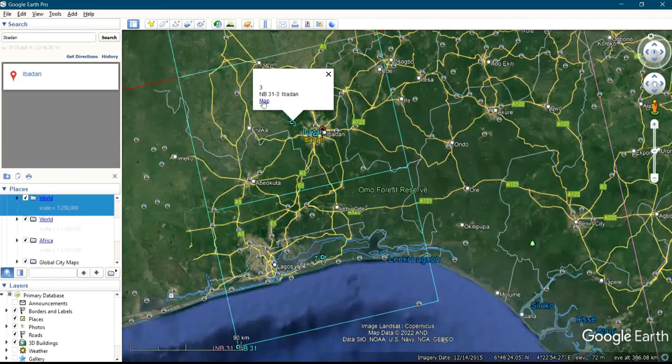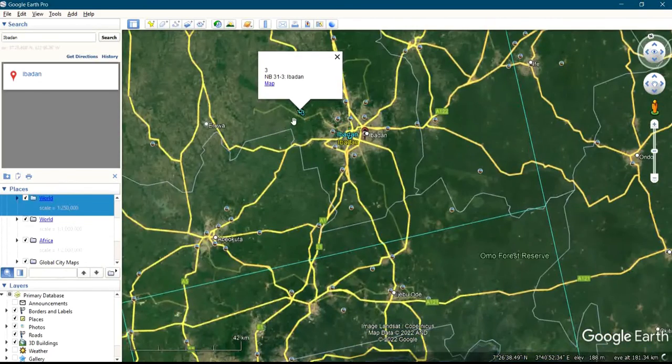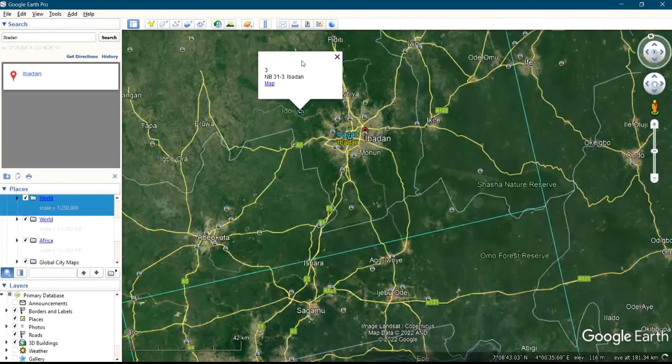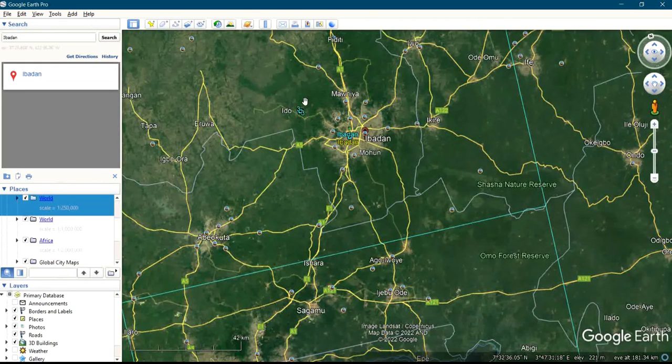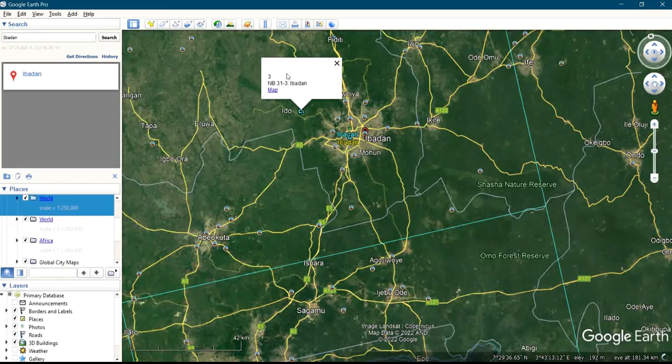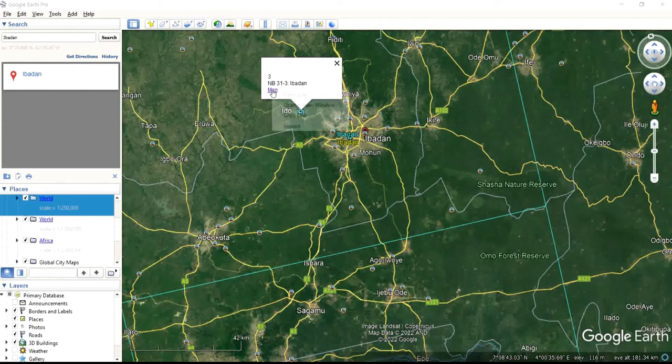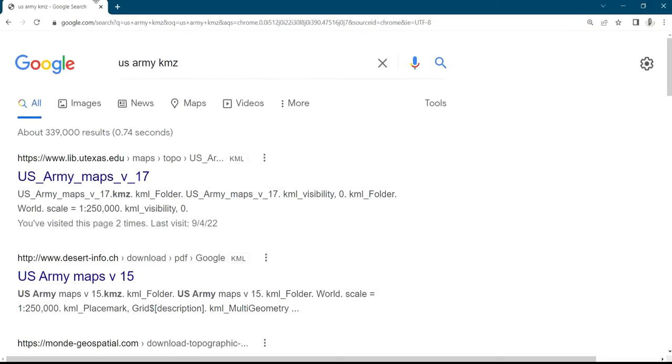Then when you click on this box icon on the screen, it's going to bring out this display. Let me do it again - when you click on this icon, it's going to bring out this display. Then you right click under the map and copy the link. After you copy the link, you go back to your Chrome.